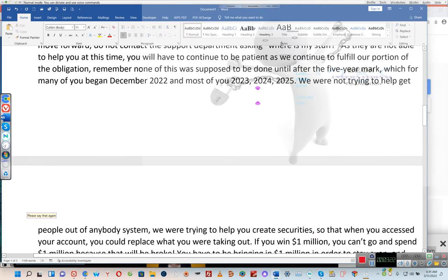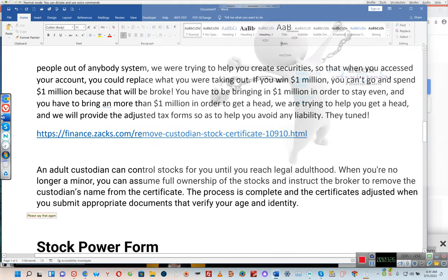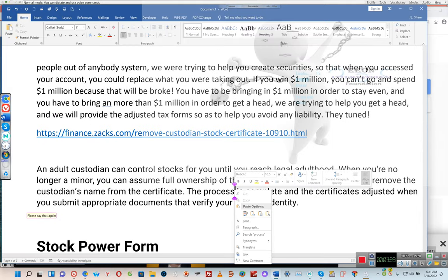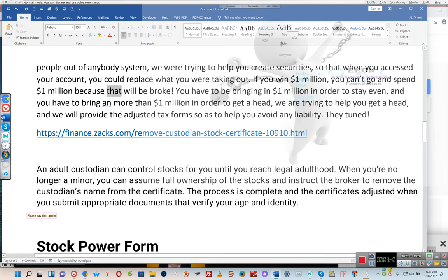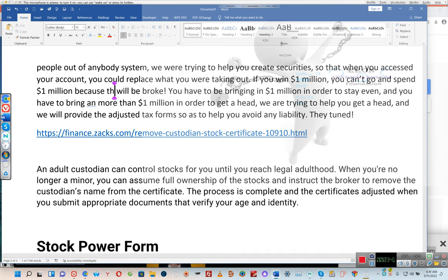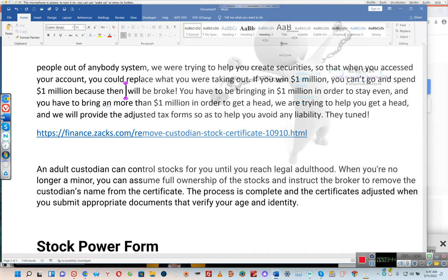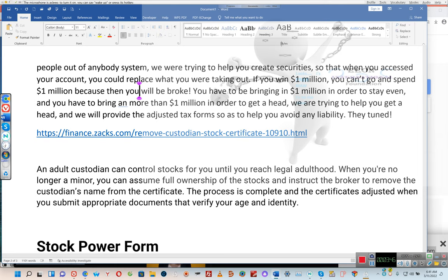For most of you, the five-year mark falls in 2023, 2024, or 2025. We were not trying to help get people out of anybody's system — we were trying to help you create securities so that when you accessed your account, you could replace what you were taking out. If you win one million dollars, you can't go and spend one million dollars, because then you'll be broke. You have to be bringing in one million dollars to stay even, and more than that to get ahead. We are trying to help you get ahead, and we will provide the adjusted tax forms to help you avoid any liability.